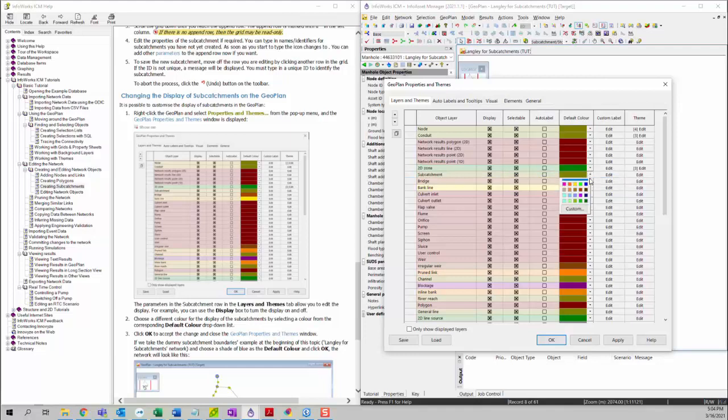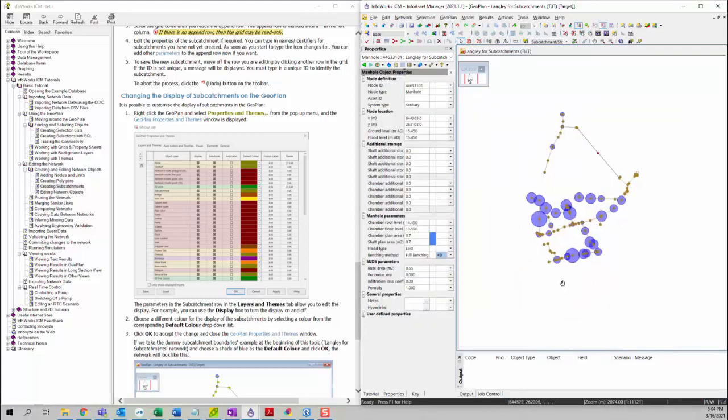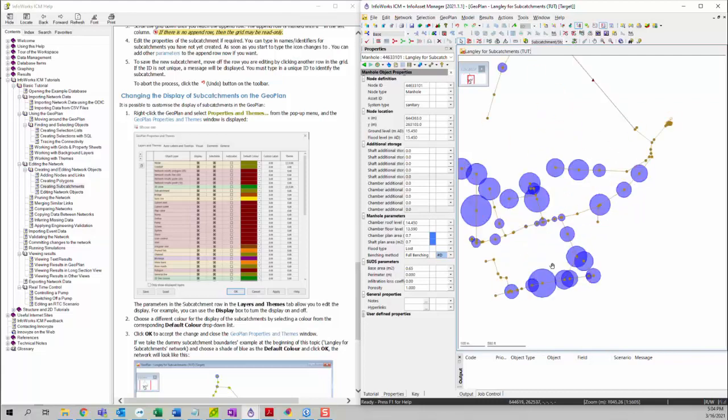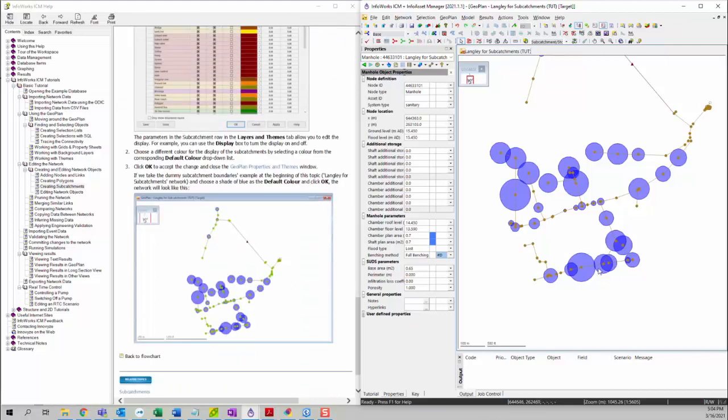You can find the subcatchment row here and then we want to change the default color for the subcatchment. Maybe we can change it to be blue. Then you can hit Apply and then hit OK. You can see that the subcatchment color is changed to blue here. That concludes the tutorial.